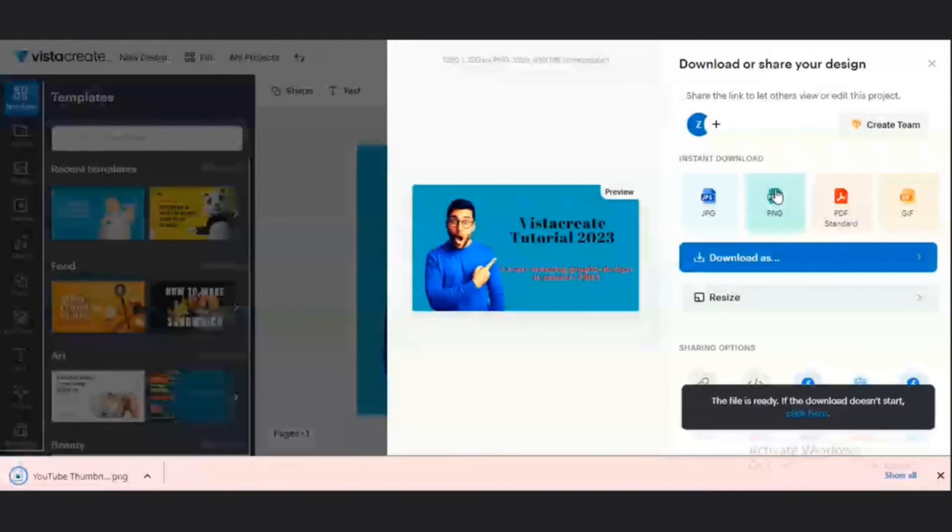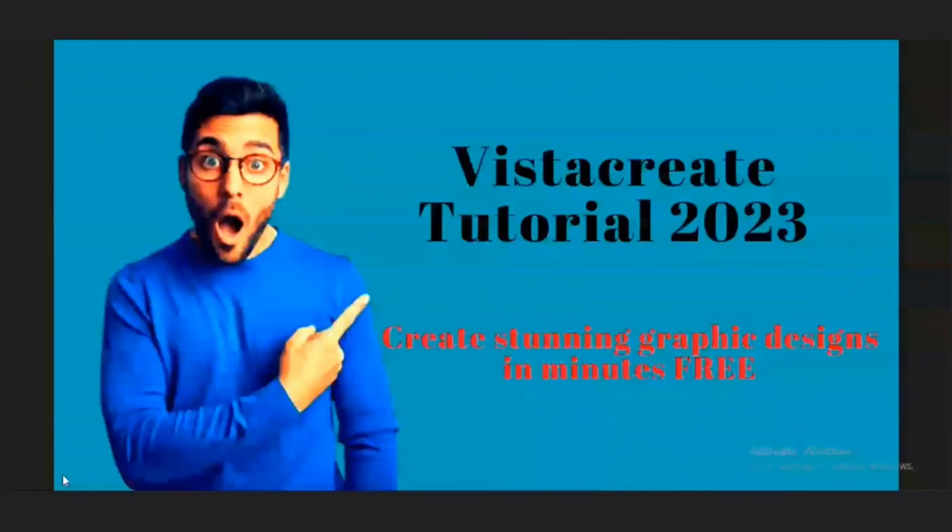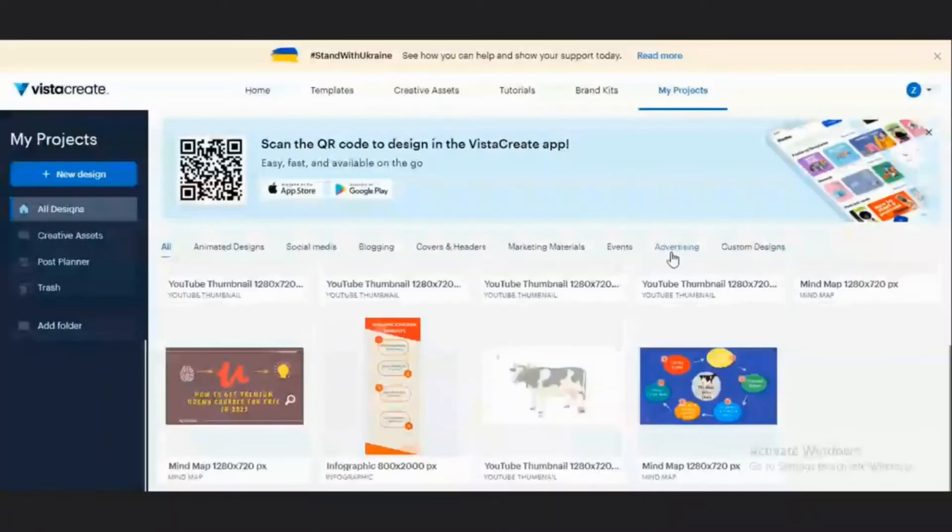So it says my YouTube thumbnail is ready. And then I'm going to preview it. This is my YouTube thumbnail. We can see that this is good enough. It is 1280 by 720 pixels, and this can be used on any YouTube video.